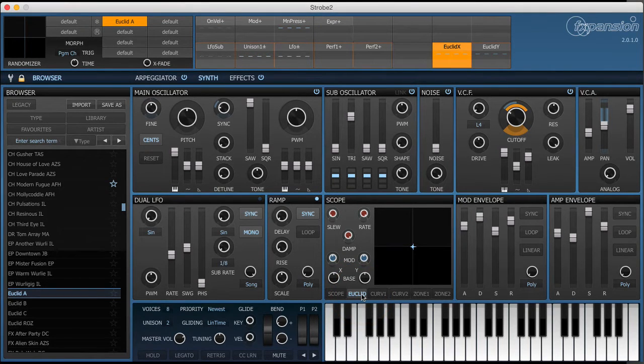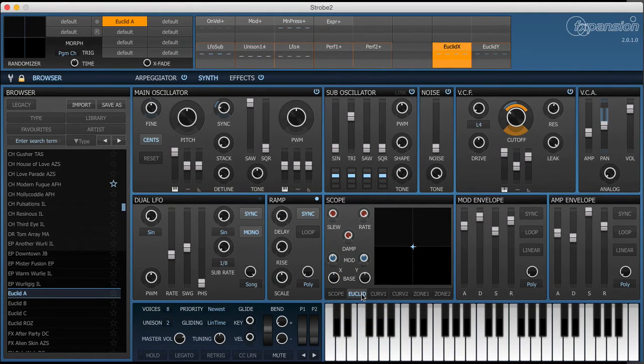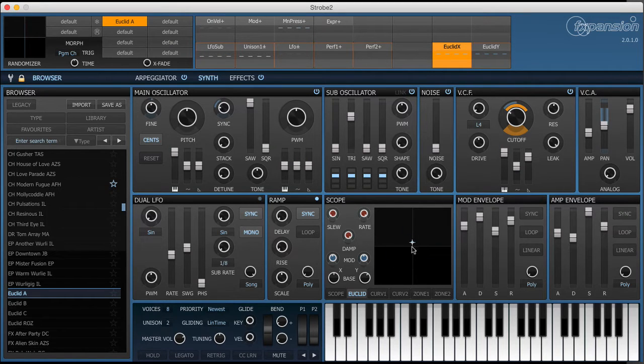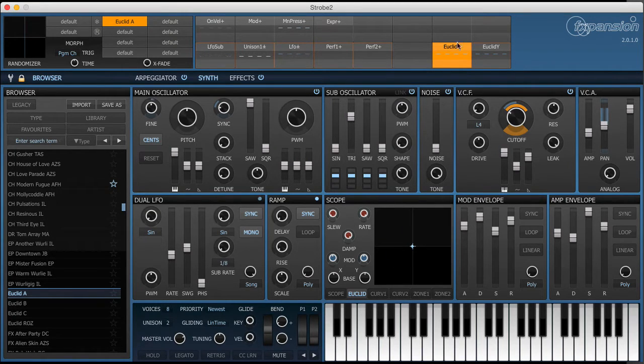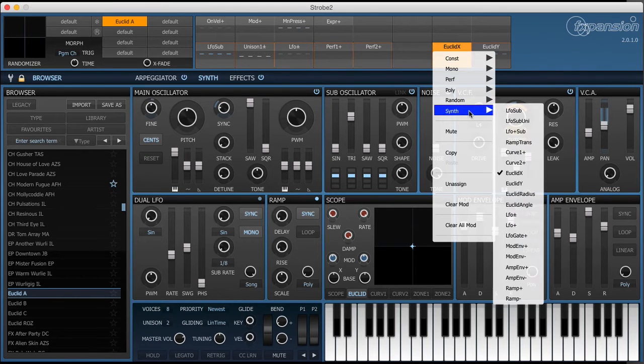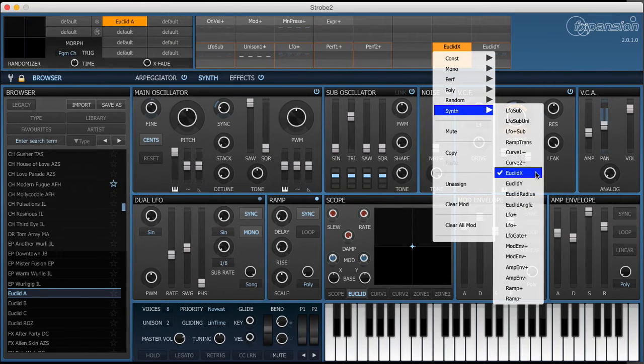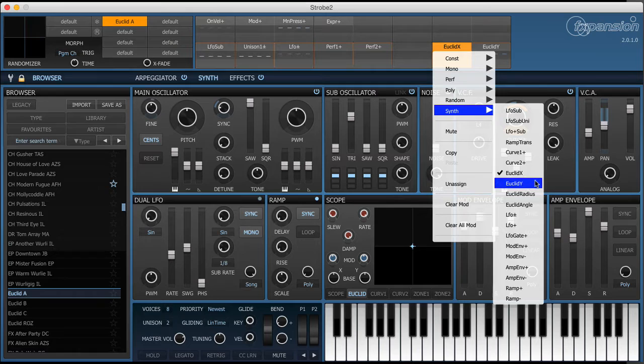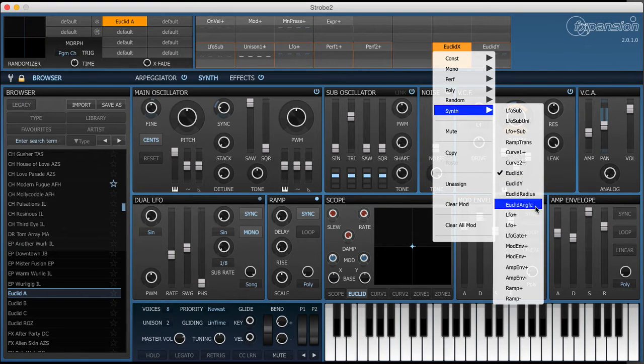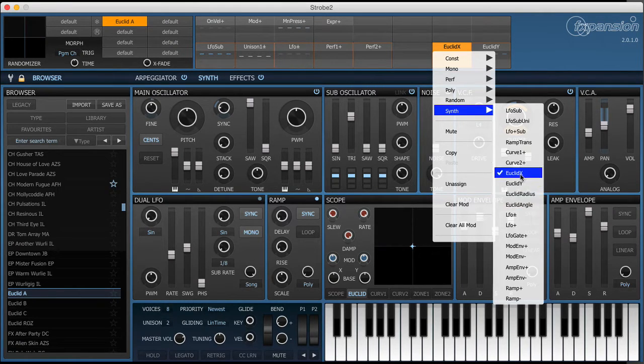The Euclidean modulation source can be thought of as an XY pad on steroids. You can see the XY pad here and the modulation sources appear up here in the transmod slots under the synth menu. You've got Euclidean X, Euclidean Y, Euclidean radius and Euclidean angle. We'll come to those two in a minute.